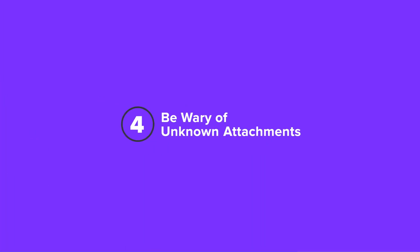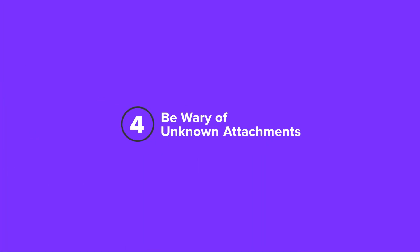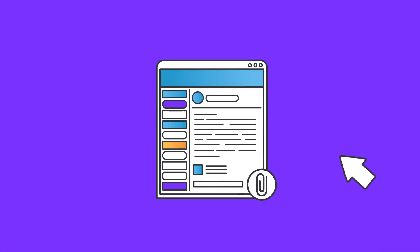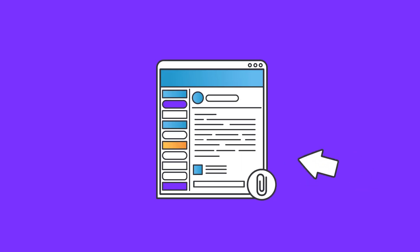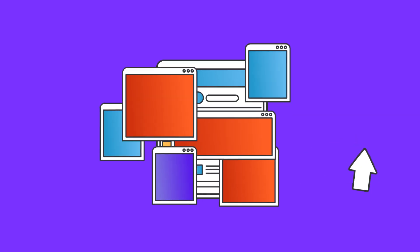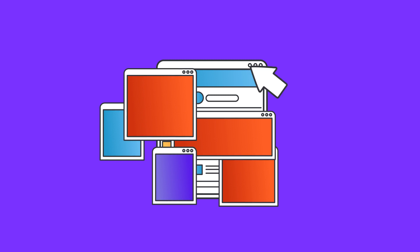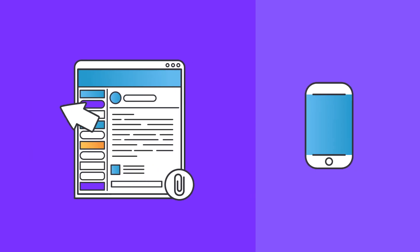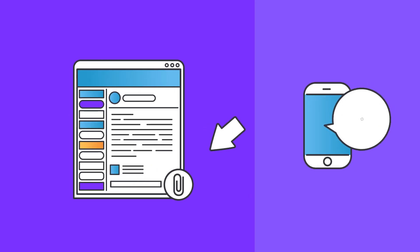Fourth, be wary of unknown attachments. Don't open unidentified attachments, especially from unknown sources. They can spread viruses and compromise your personal information. Always verify with the known sender before you click on any attachments.